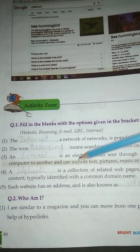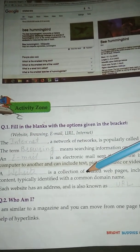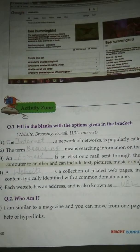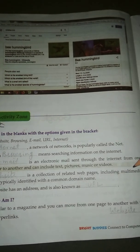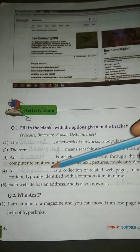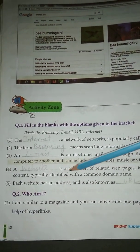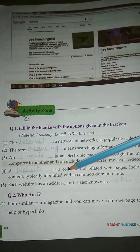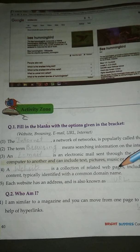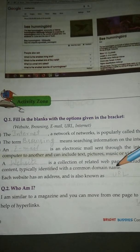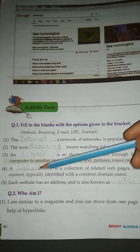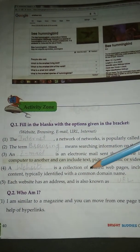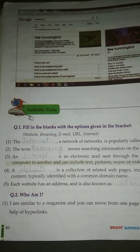Number 4: a dash is a collection of related web pages including multimedia content, typically identified with a common domain name. Answer is Website. Number 5: each website has an address and is also known as dash. Answer is URL.